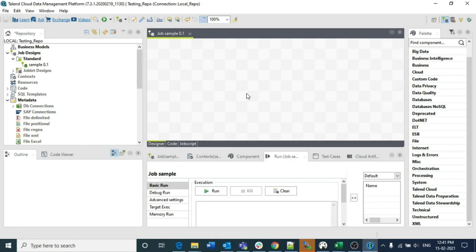Hello guys, welcome to Co-ordinator Hub Talent Tutorials. In this video I am going to explain about one more advanced component in Talend Studio - that is the tFileInputPositional component in Talend. Why are we using this component instead of the other components we have available?